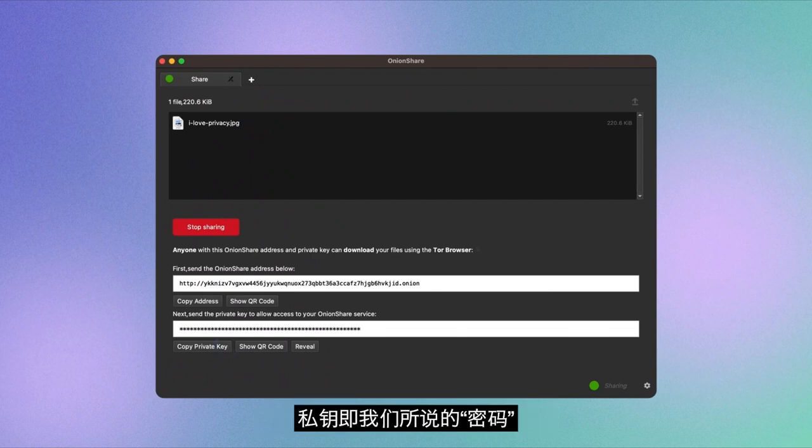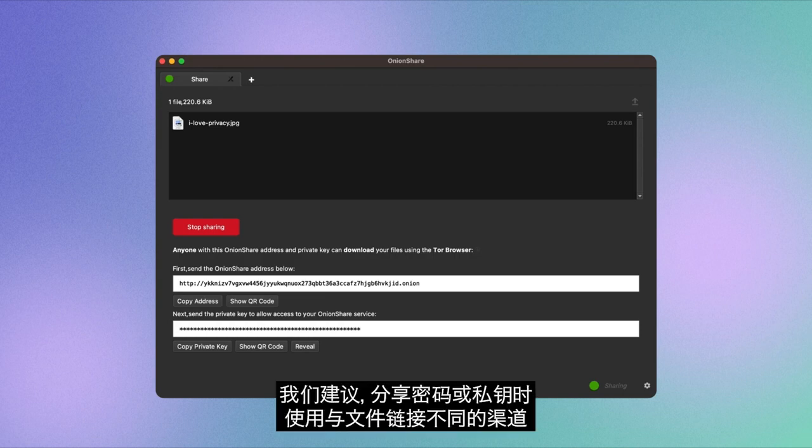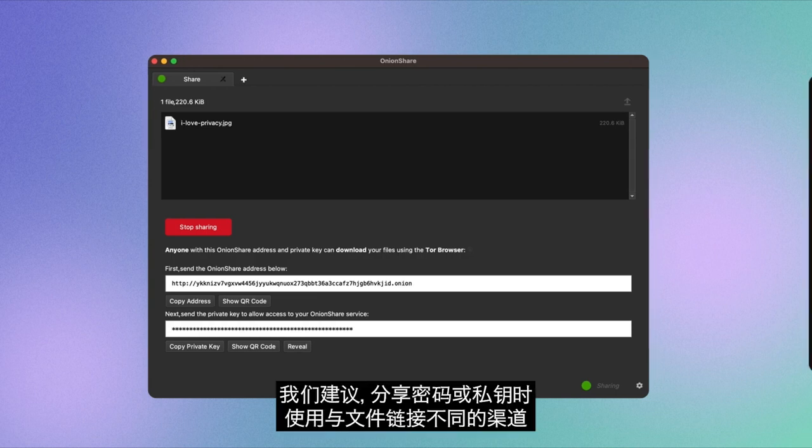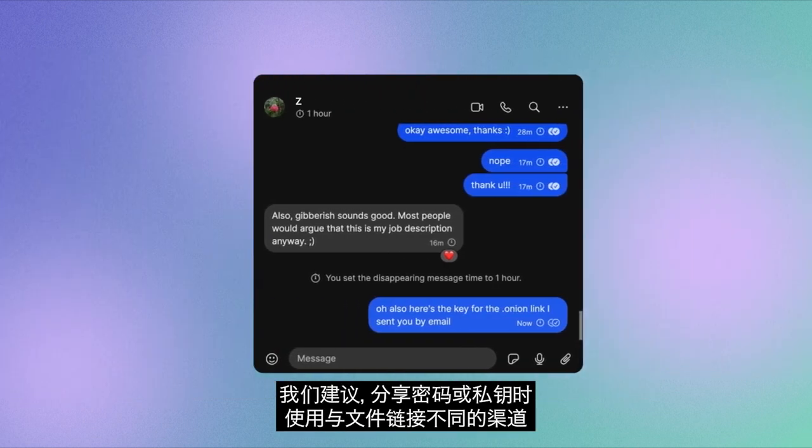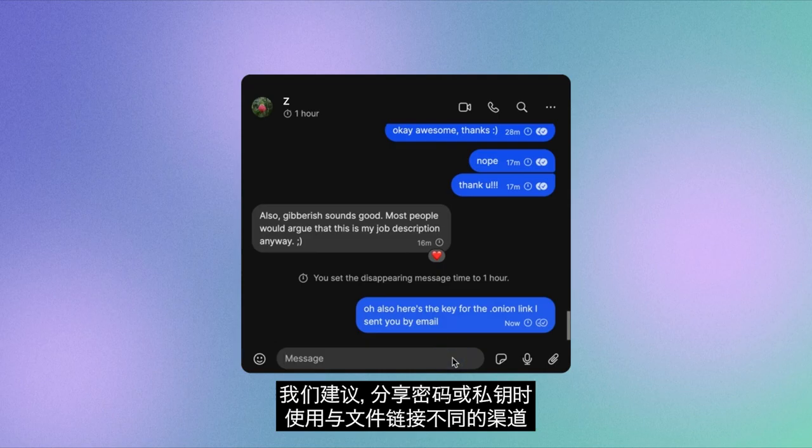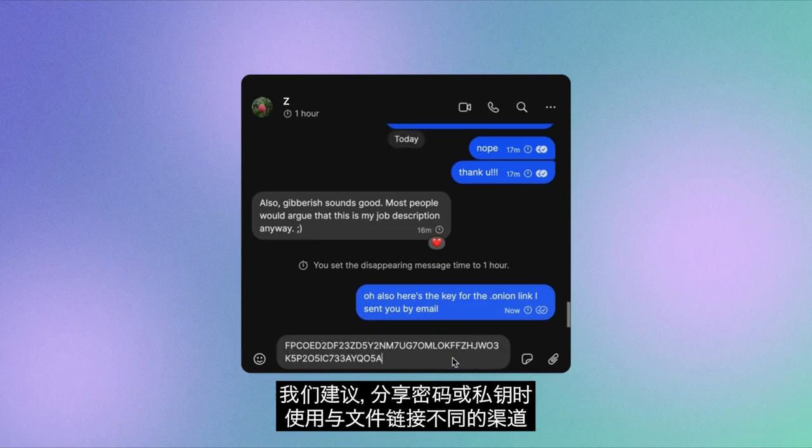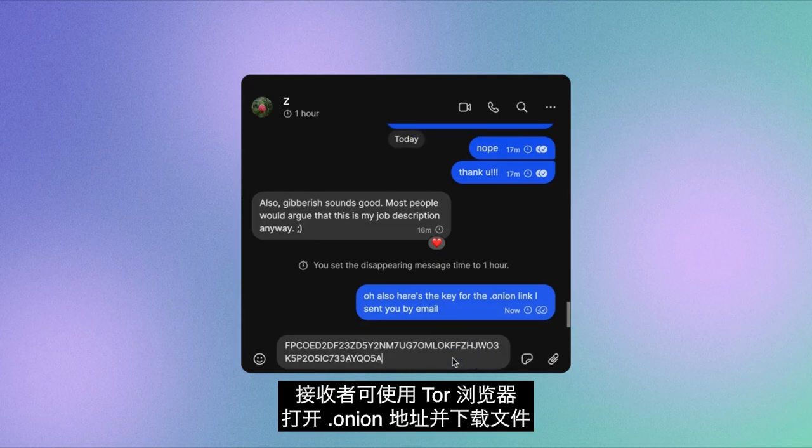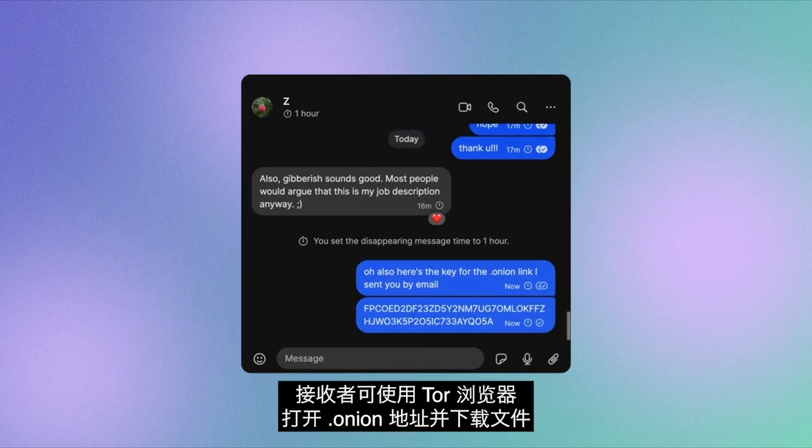A private key is our way of saying password. We recommend that you share the password, or private key, through a different channel than the one you used to share the file sharing link.